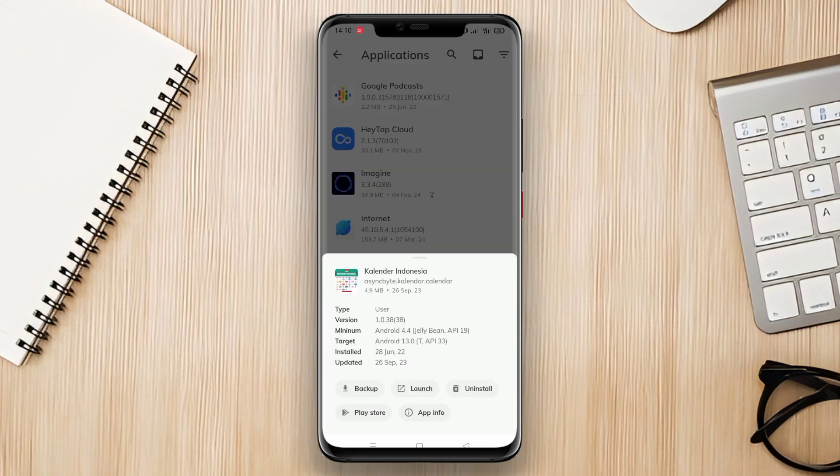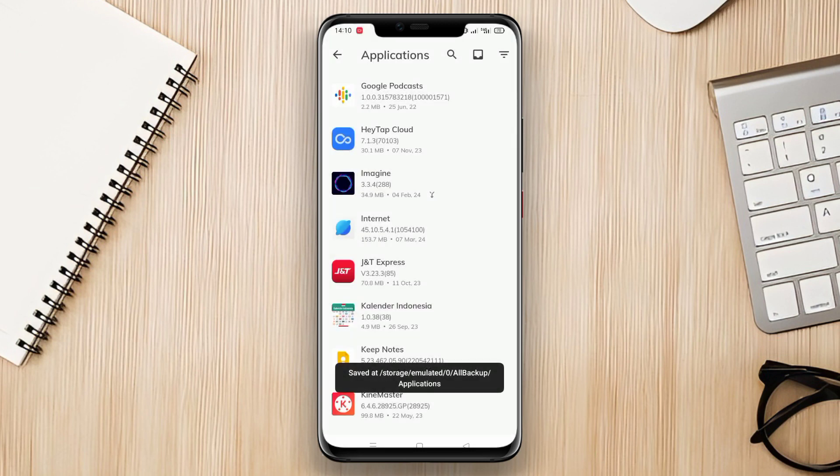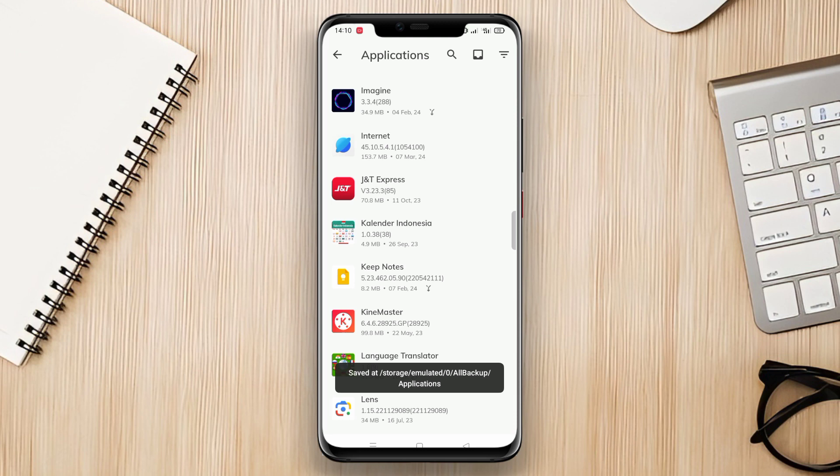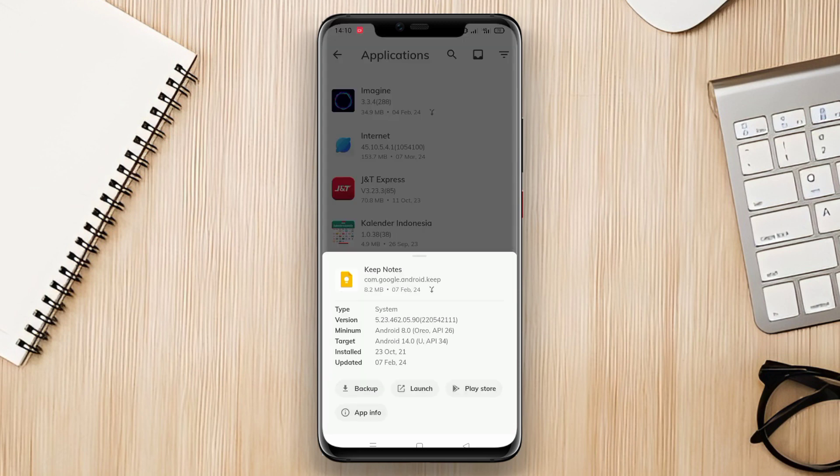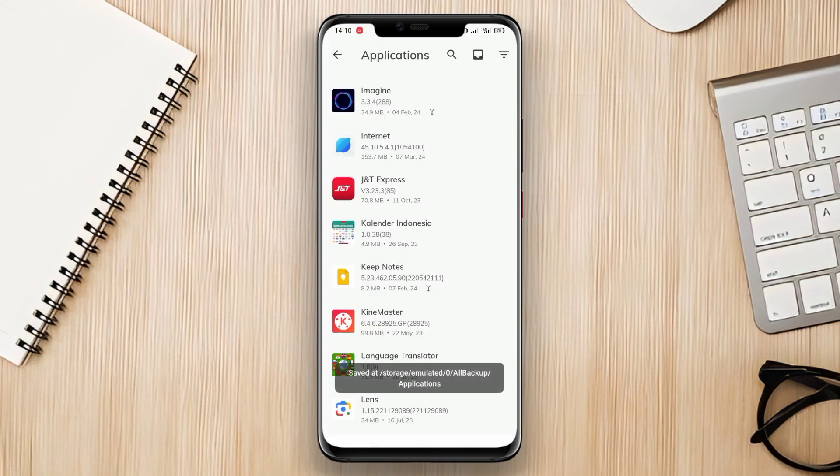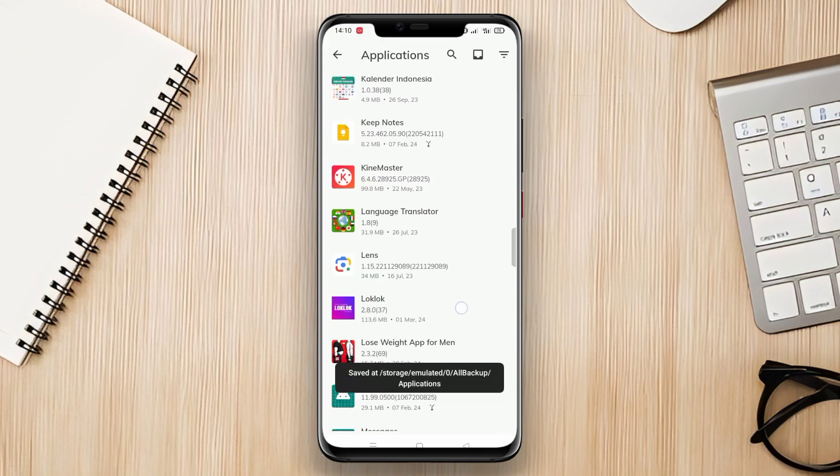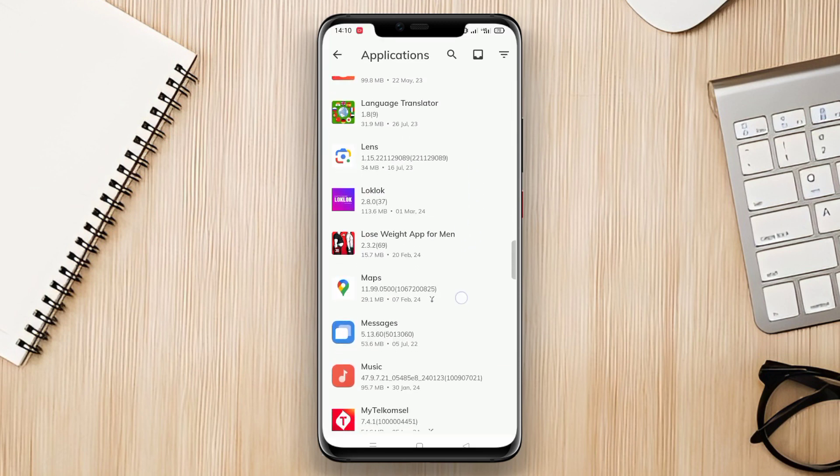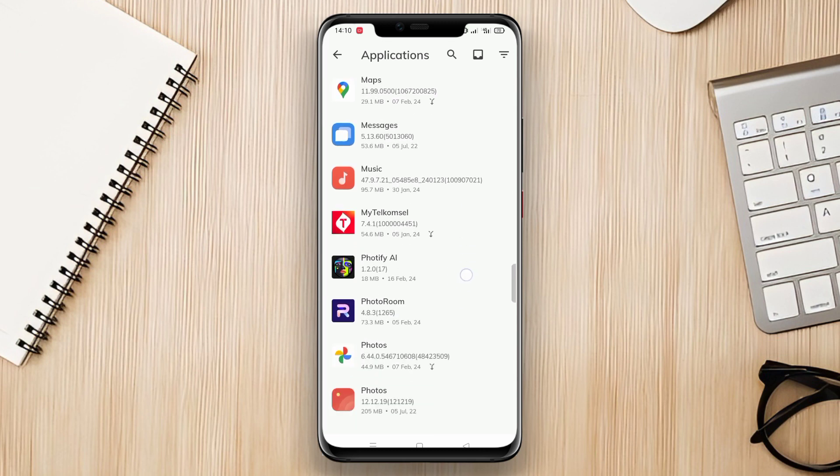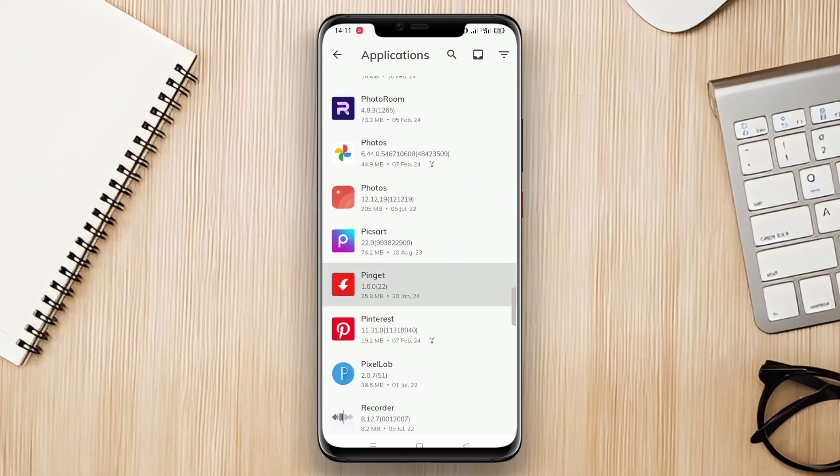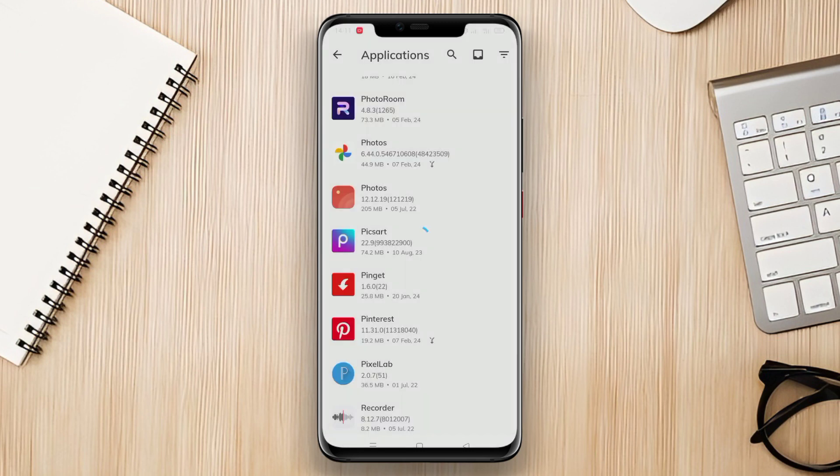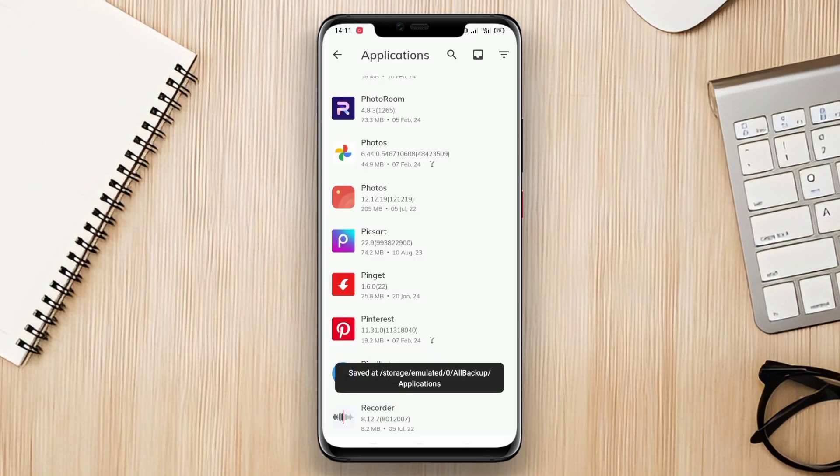It also supports backup to local storage and cloud storage such as Google Drive. Users can select the types of data to be backed up and choose their desired storage location. With the All Backup Restore application, users can easily manage and protect their important data on Android devices.